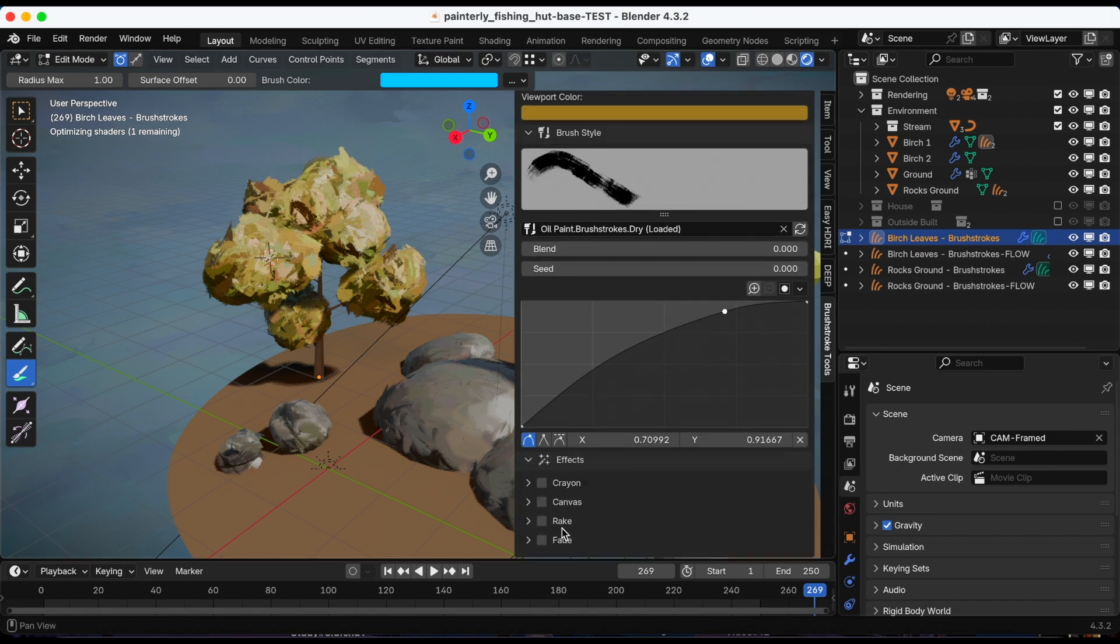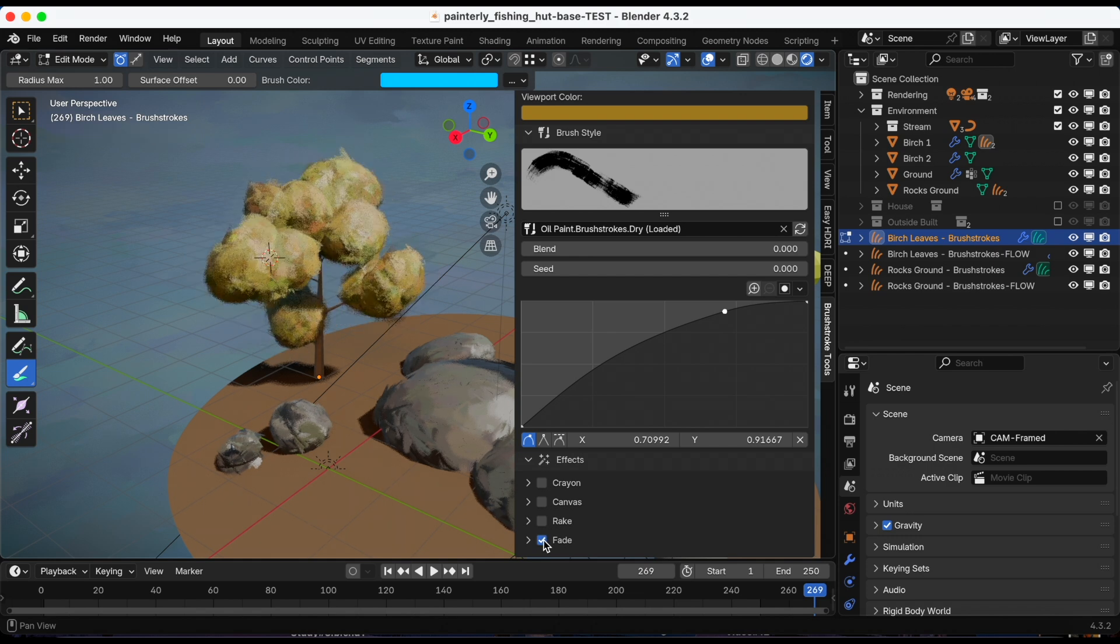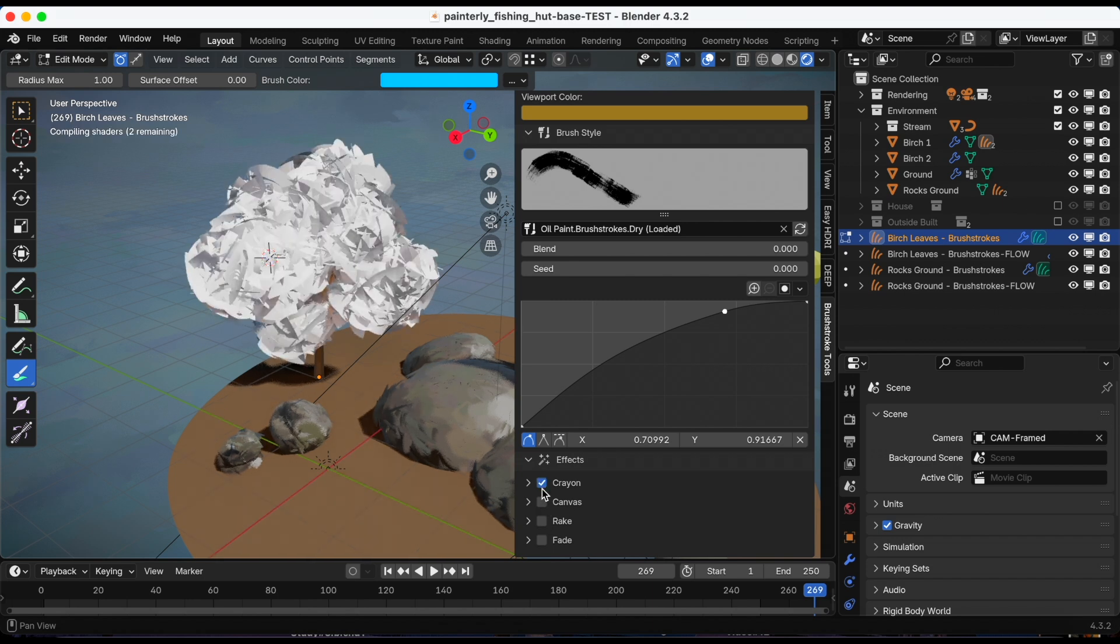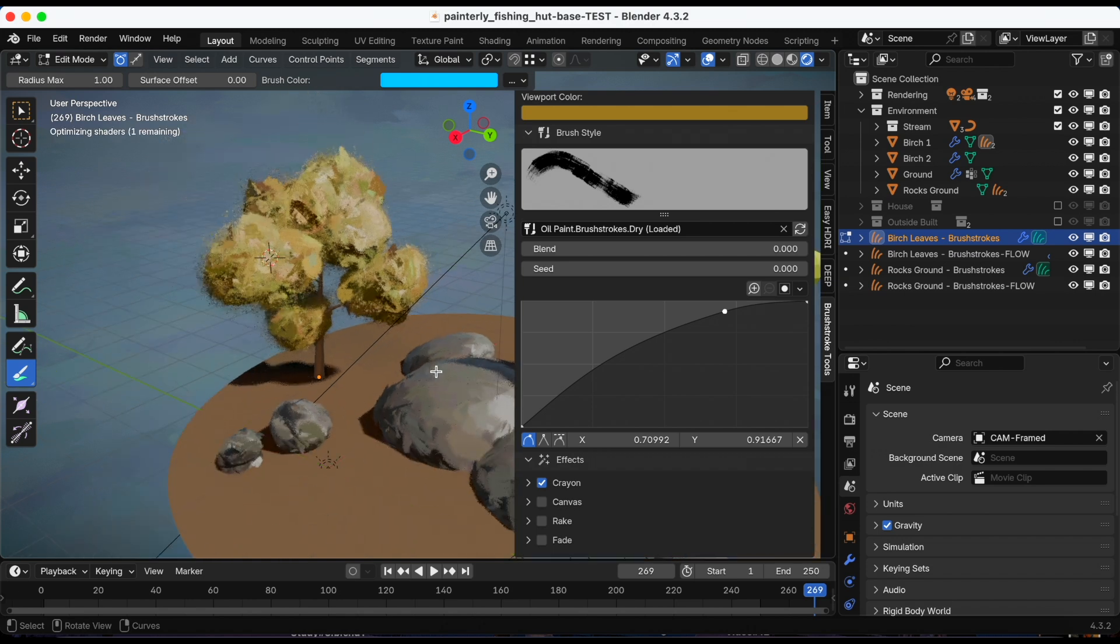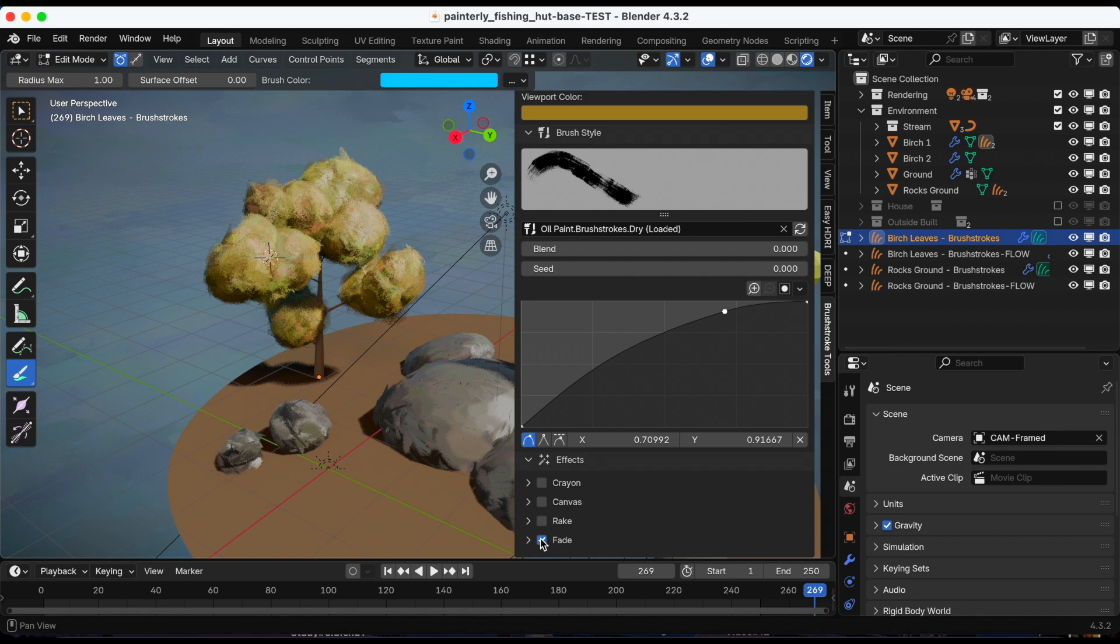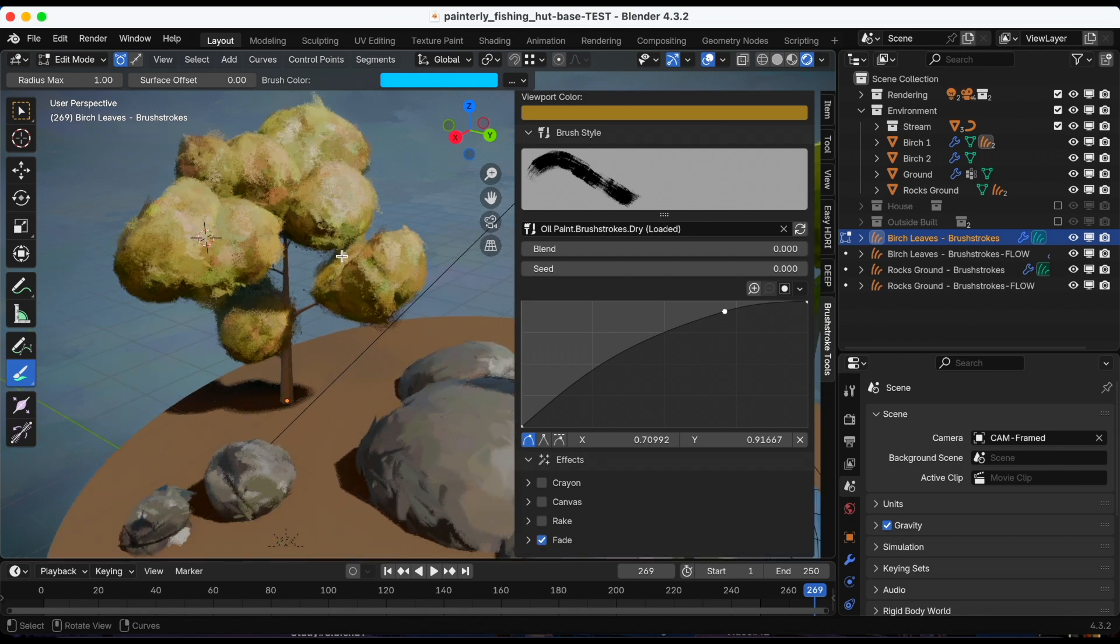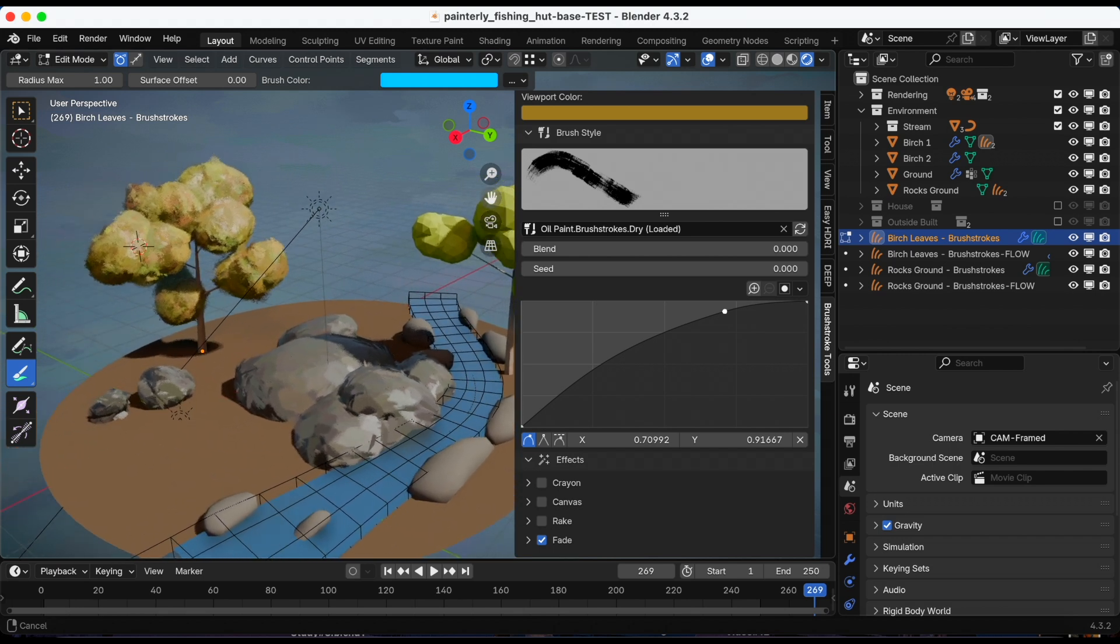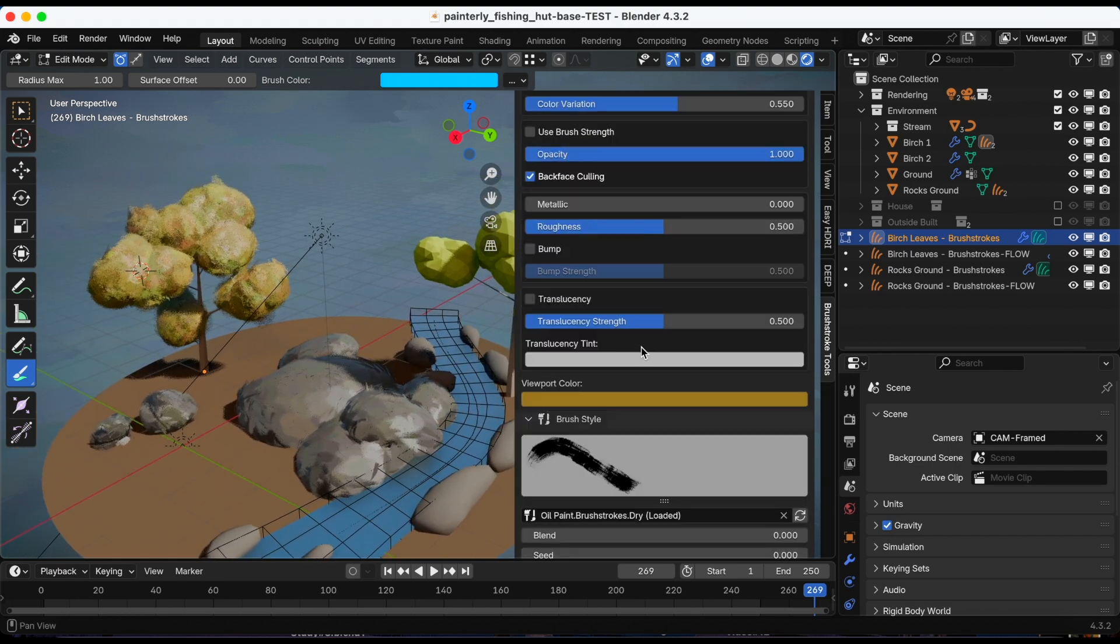And then you can also adjust the effects. There's four effects. I'm gonna go back. I like fade.